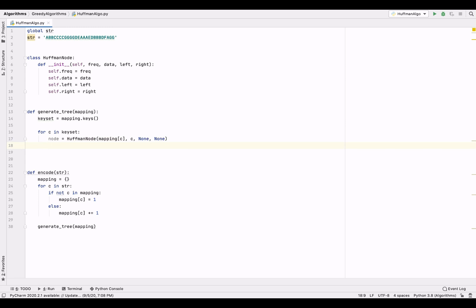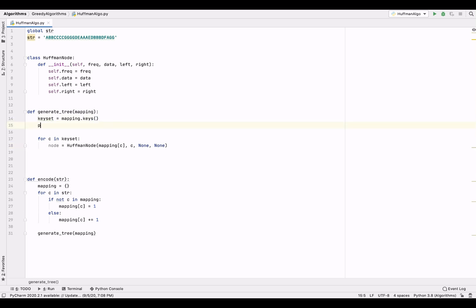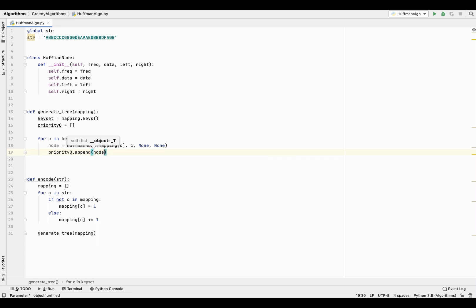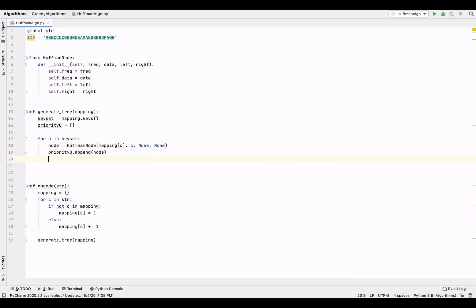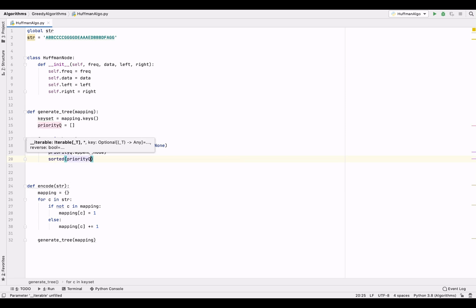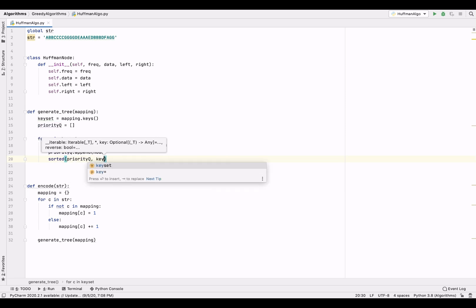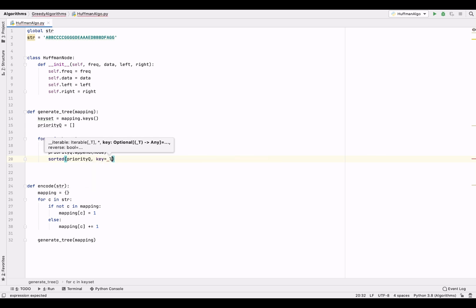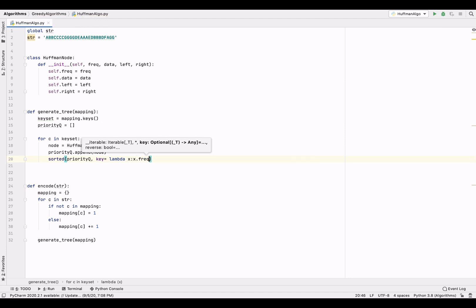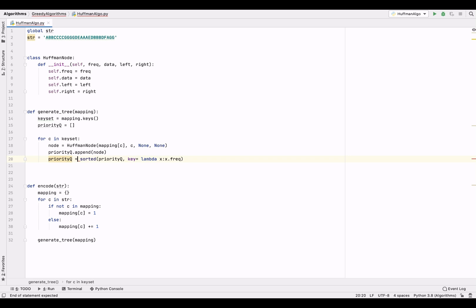We're going to take an array to store all these nodes, and we'll call it priority_queue — because we're going to add nodes in a certain priority order. We append the node to the priority queue, and after each insertion we sort it. The priority queue is sorted based on frequency in ascending order, so nodes with the smallest frequency are at the front.